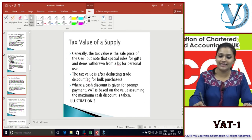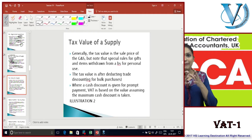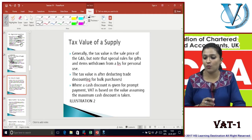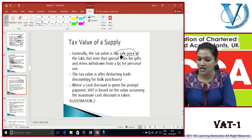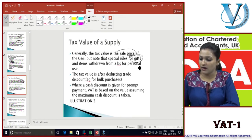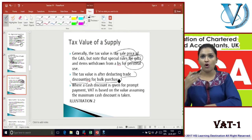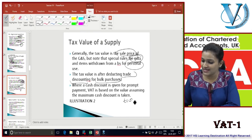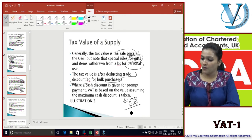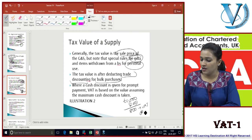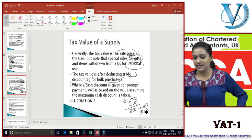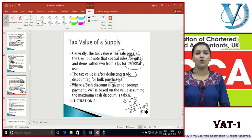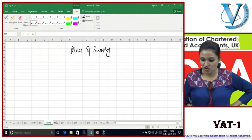The tax value of supply is generally the sale price of goods and services, with special rules for gifts and items withdrawn for personal use. The tax value is calculated after deducting trade discounts - for example if the value was £1,000 and a discount of £200 is given, VAT is charged on the remaining £800. Where a cash discount is given for prompt payment, VAT is based on the value assuming the maximum cash discount has been taken.